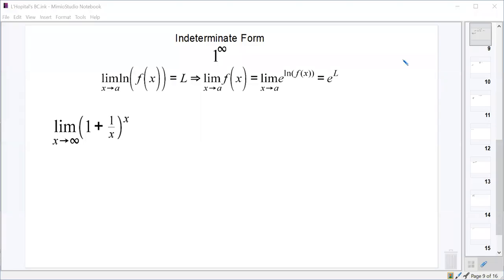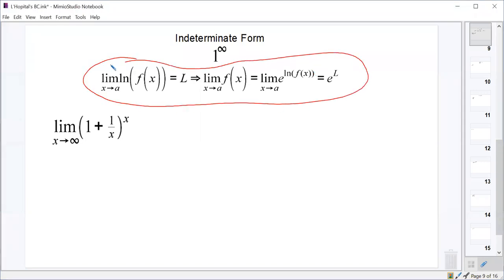Our next indeterminate form is one to the infinity. One to the infinity is indeterminate, and it requires us to deal with it in a somewhat different manner. What we're going to use is this idea: we're going to pull that infinity out of the exponent by using a logarithm.